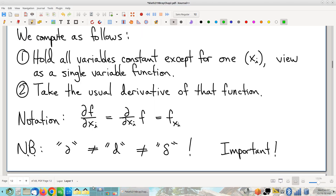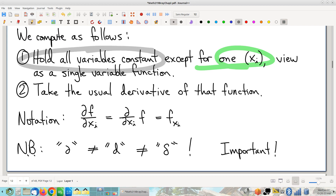Last time we were talking about partial derivatives, and remember we made this definition — really just a way to compute it. The big idea is you identify one of the variables that you're going to treat as actually being a variable, and then pretend all the other variables are constants. What had been a multivariable function is now, for those purposes, a single variable function. Once you have a single variable function, you can talk about the regular plain old Calc 1 derivative of that function. That's all a partial derivative is, computationally anyway.